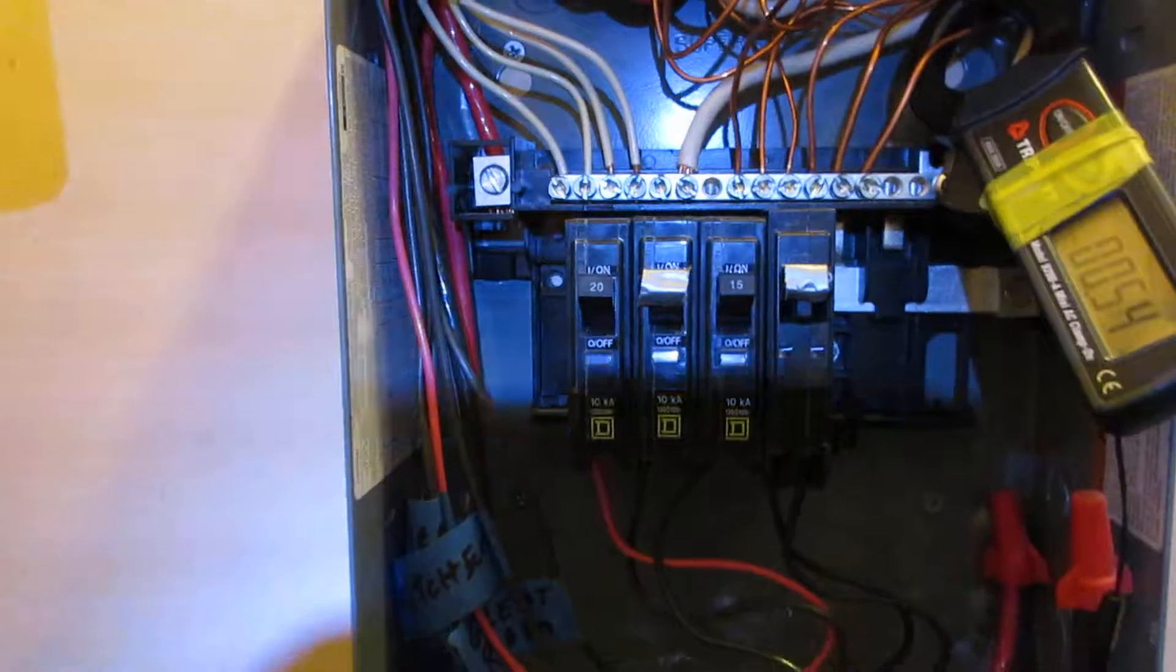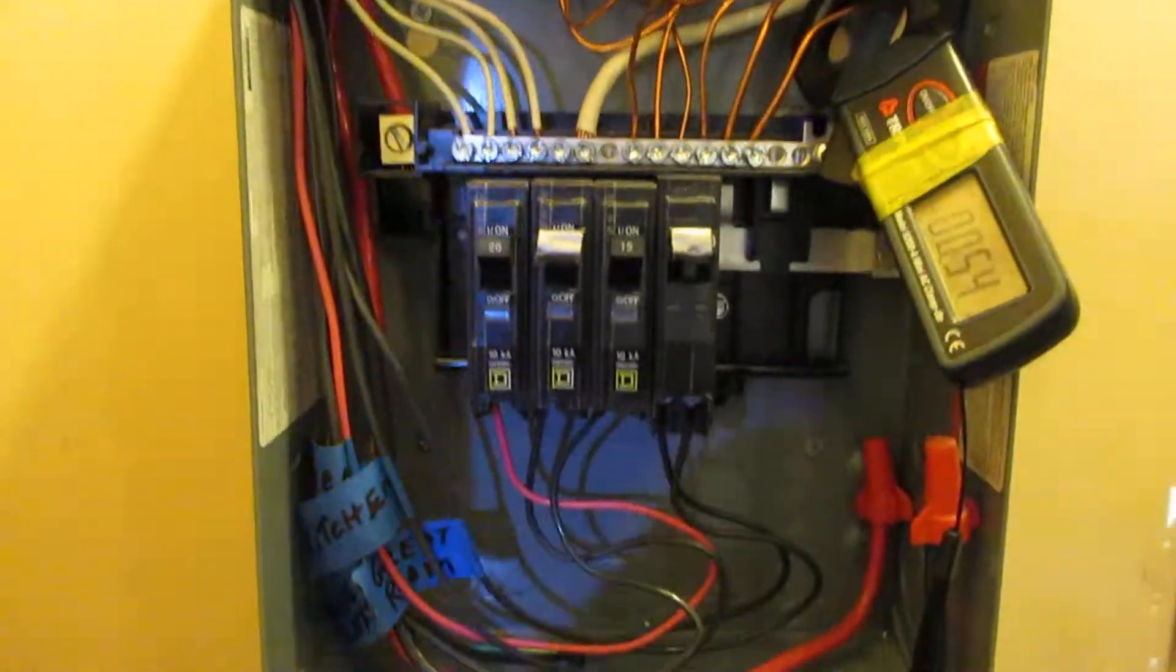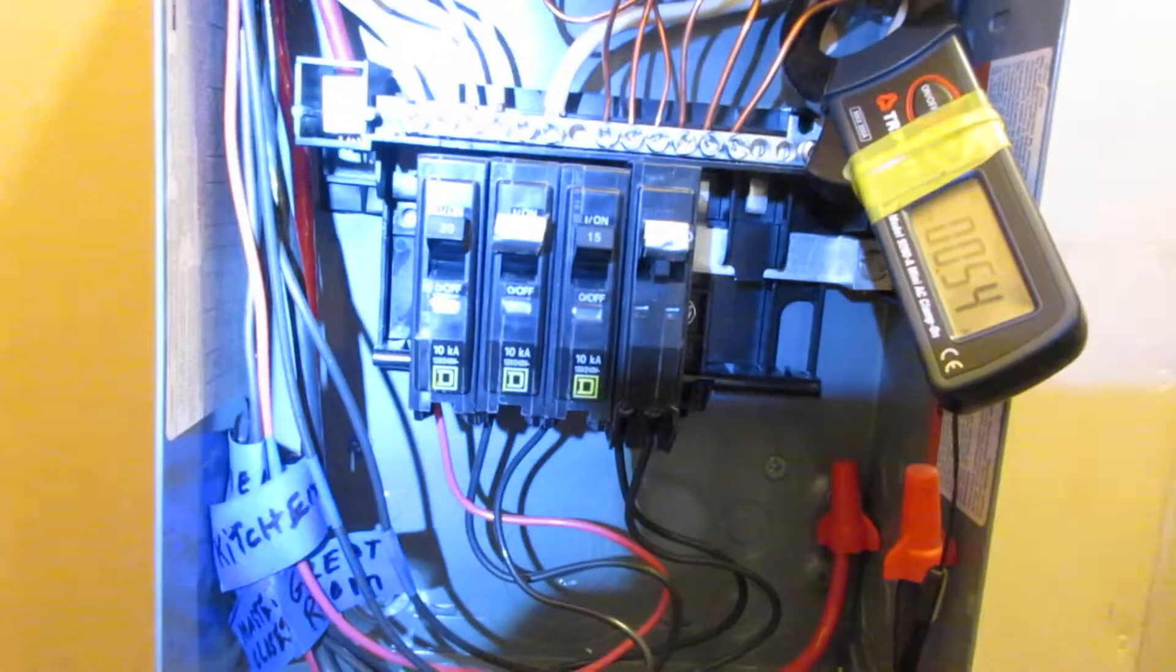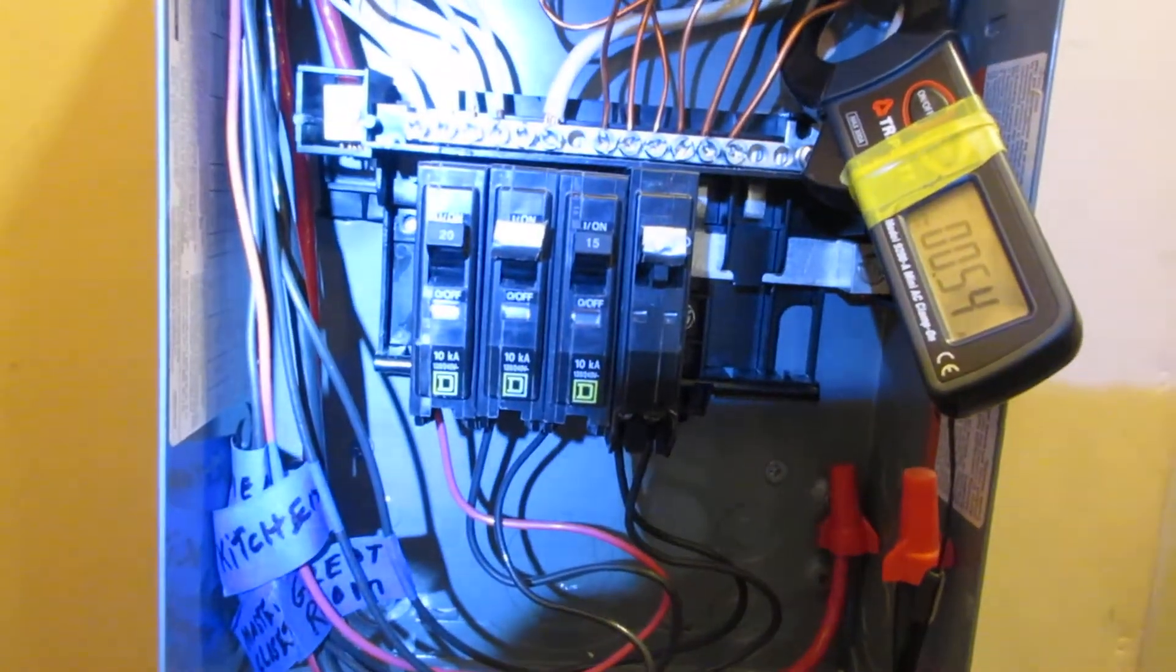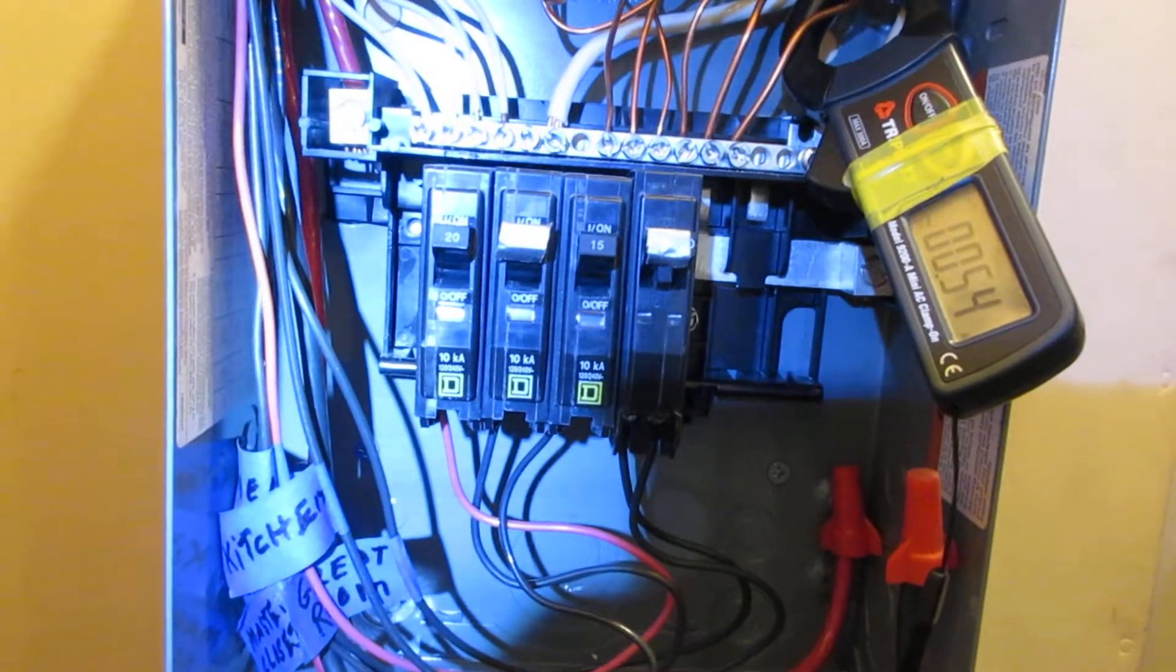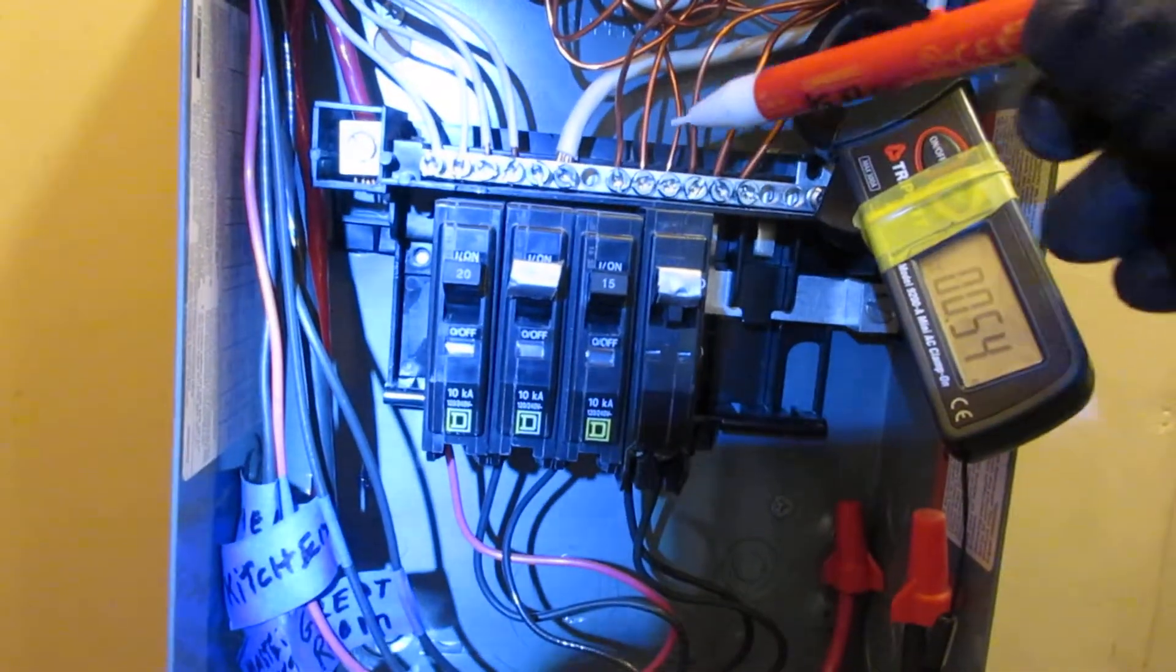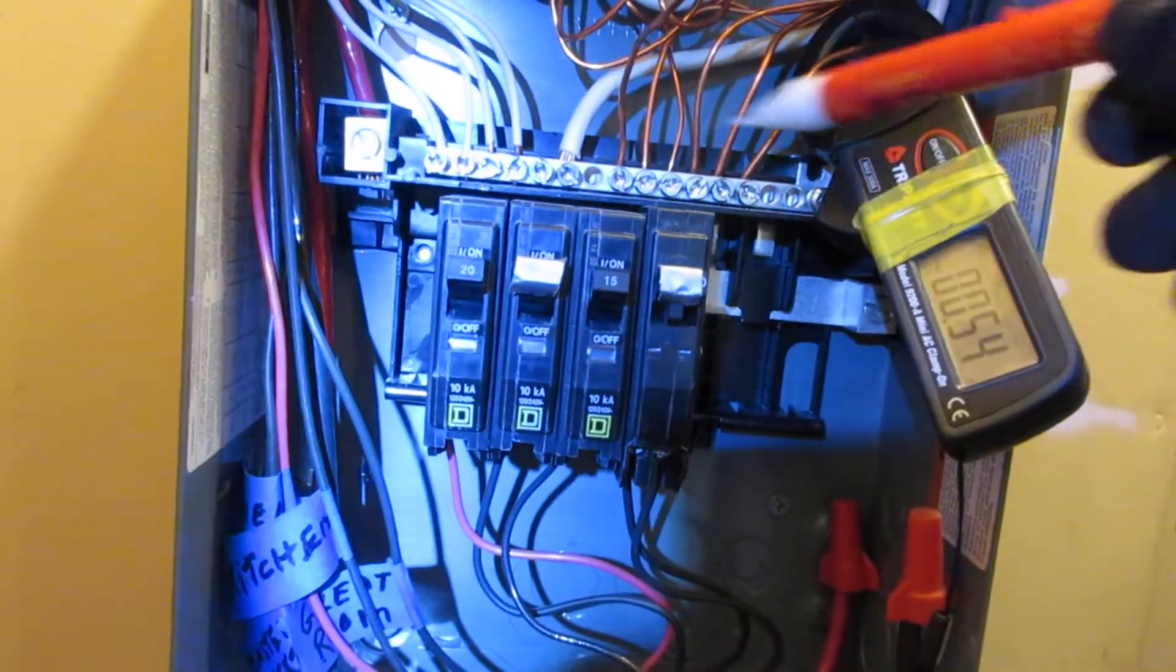Now according to the owner, the general contractor that put this in got a building permit sign-off. But this is something you can see with the naked eye.